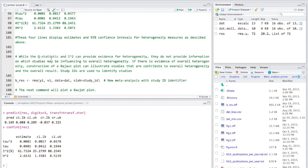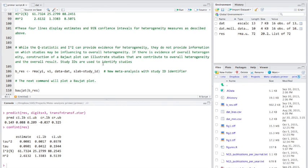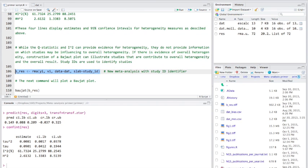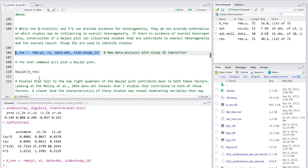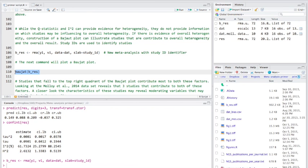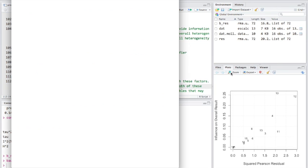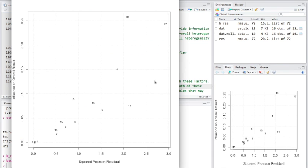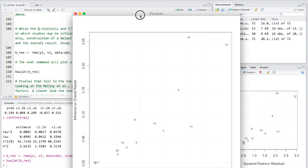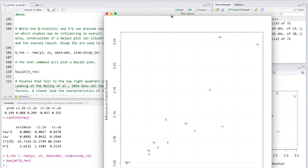So while the heterogeneity measures that we've calculated do give us evidence for heterogeneity, they don't actually give us information about the studies, which studies may be influencing overall heterogeneity. So what you can do is you can put together what's called a Baejout plot. Now I'm probably pronouncing that wrong, but I've given it a red-hot go. So what we're going to do is we're going to do a new meta-analysis which includes the study ID identifier that we added in to begin with. And the next thing we're going to do is put together this plot. So if we zoom in, we can actually see the studies which potentially influenced our analysis here. So study 10 and study 12.